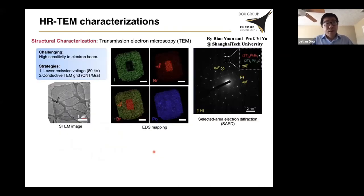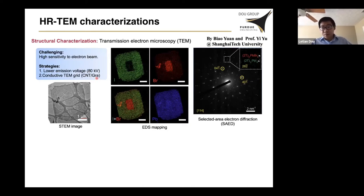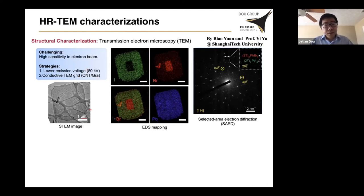We further carried out high-resolution TEM characterization to understand the detailed interface properties. This is from a collaboration with a professor at ShanghaiTech. There are challenges in halide perovskite TEM because these materials are extremely sensitive to the electron beam. To address this, we decreased the accelerating voltage and used a conductive TEM grid using carbon nanotubes and graphene to reduce charge accumulation. By combining these strategies, we were able to obtain high-quality images.